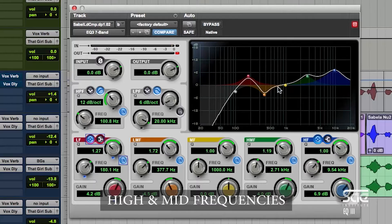Above that, we have higher frequencies — high-mid and high frequencies that start at 2k, 3k, 4k, 5k up in there. In those frequencies, we have the consonants of the words that help improve the intelligibility. And most importantly, the sibilant qualities — the t's, the k's, the ch's, the s's. Those consonants are where the real intelligibility of a vocal comes through.